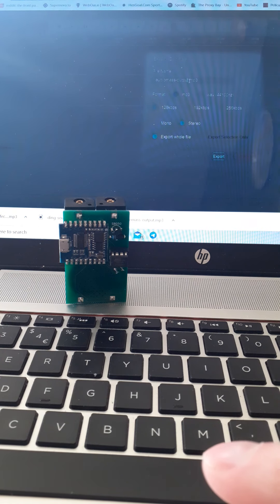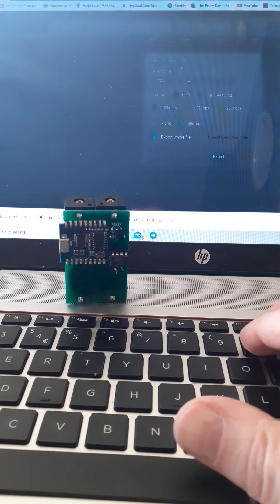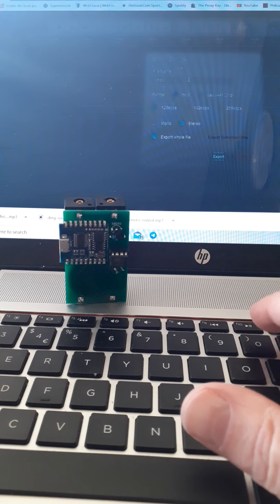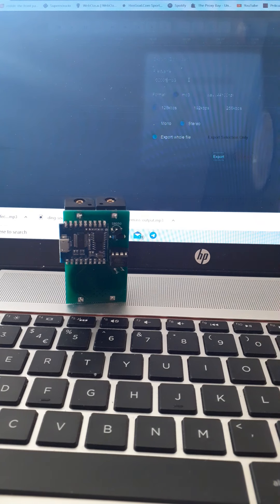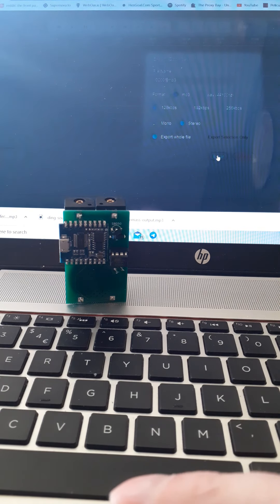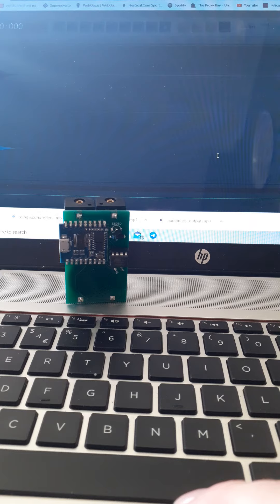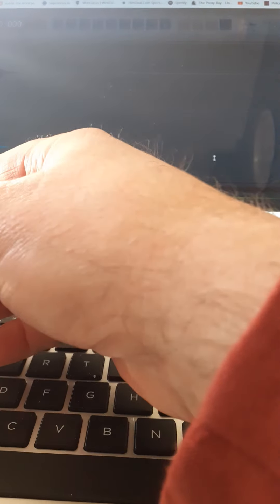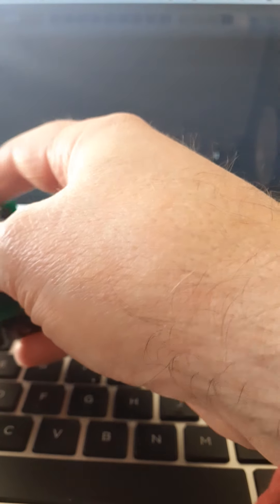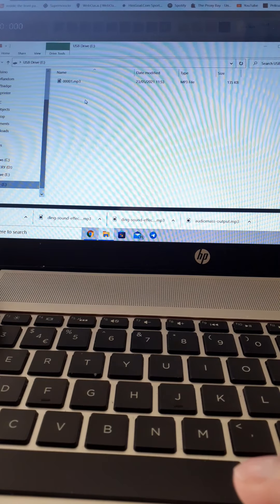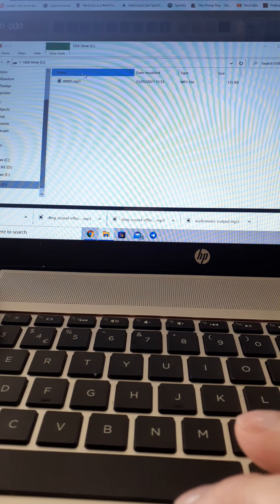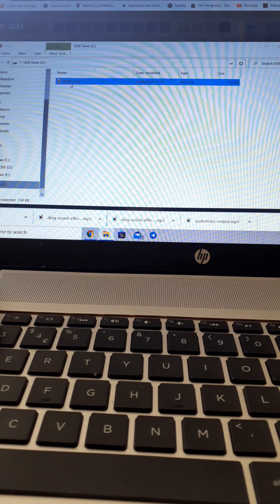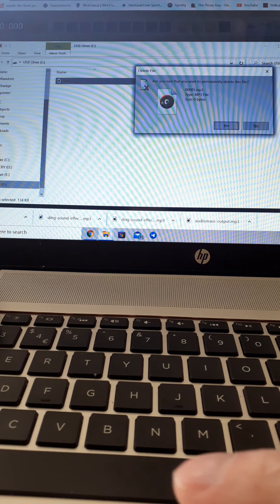The other quirk of this Annoyatron is that the sound file has to be named 00001, so four zeros and then a one. Export that. Plug in the Annoyatron, and that's using a micro USB cable. That's the sound file that's actually on the Annoyatron at the moment, so you can delete that. Should I want to delete? Yes.